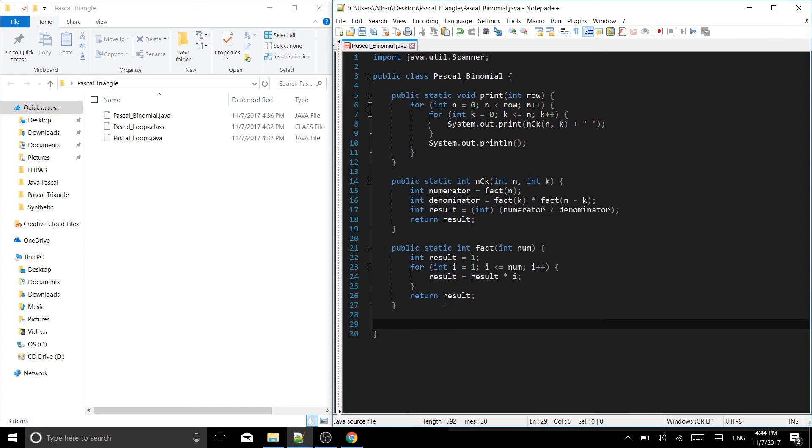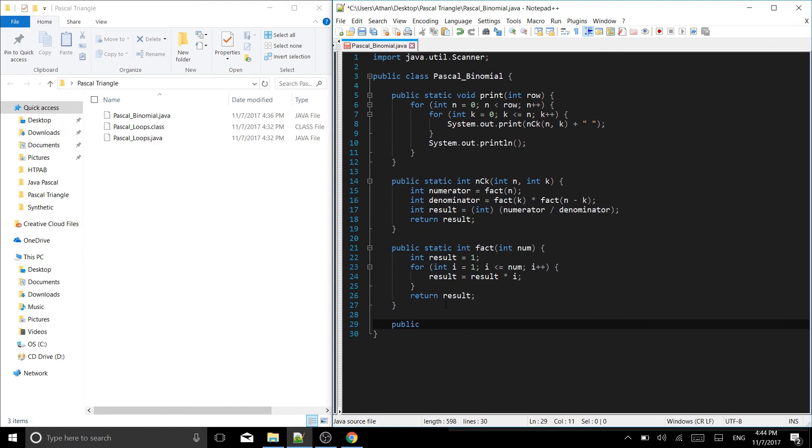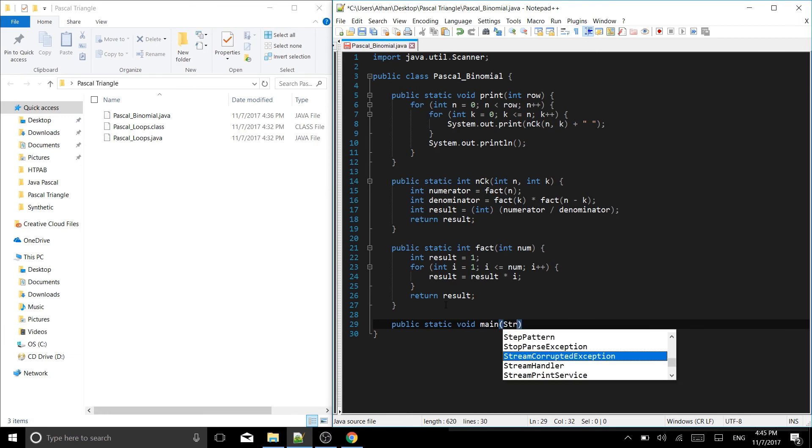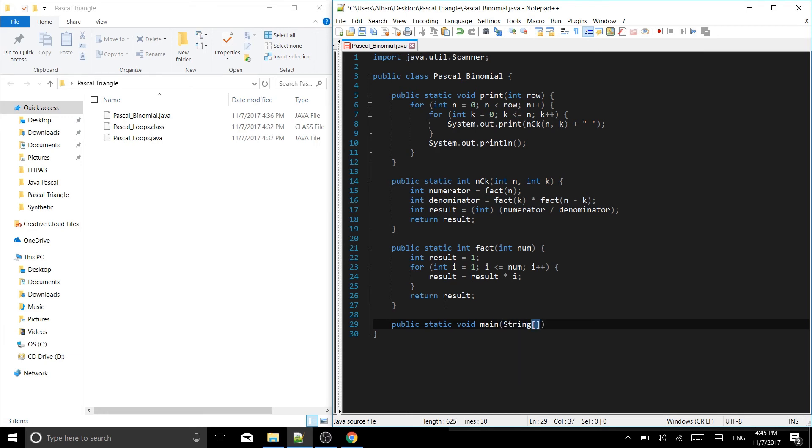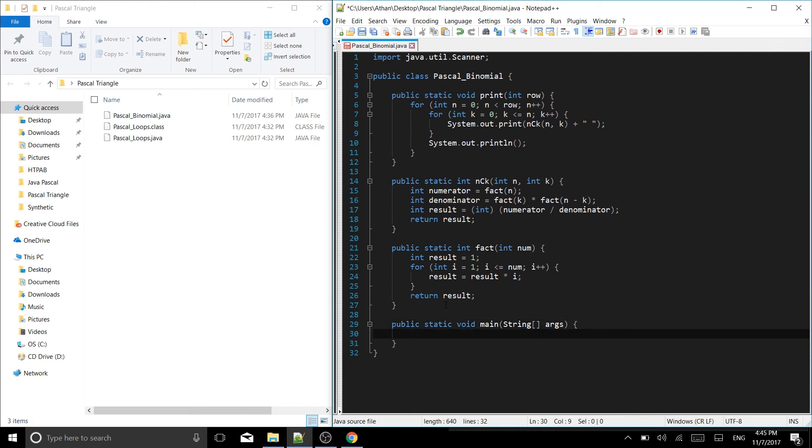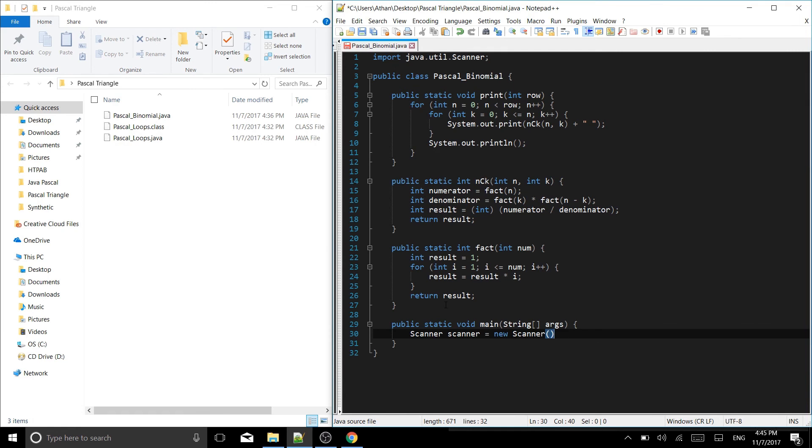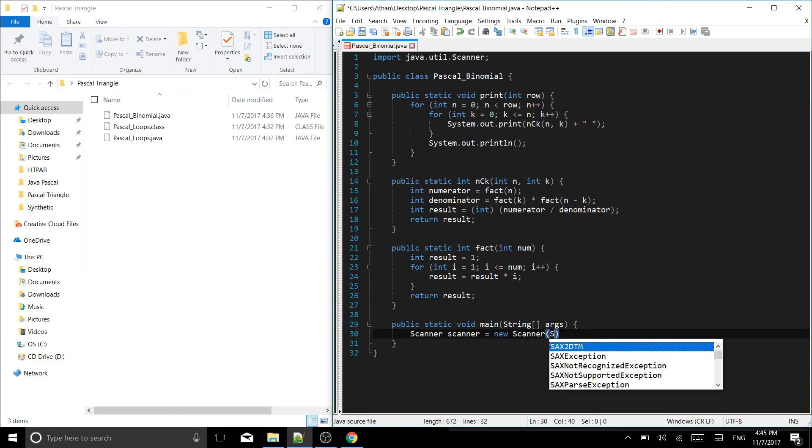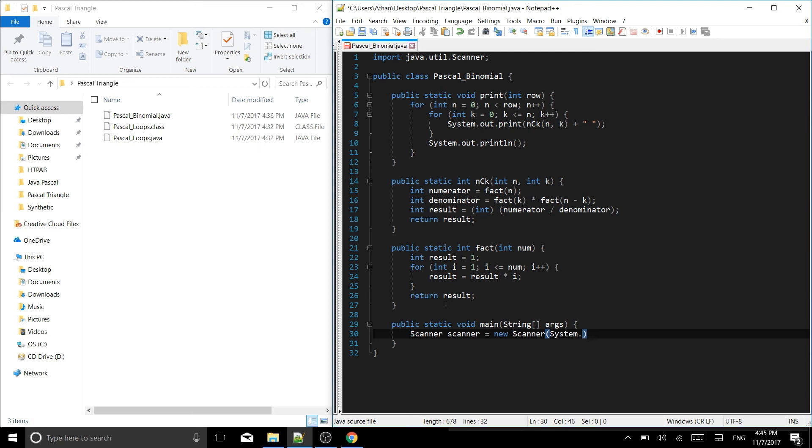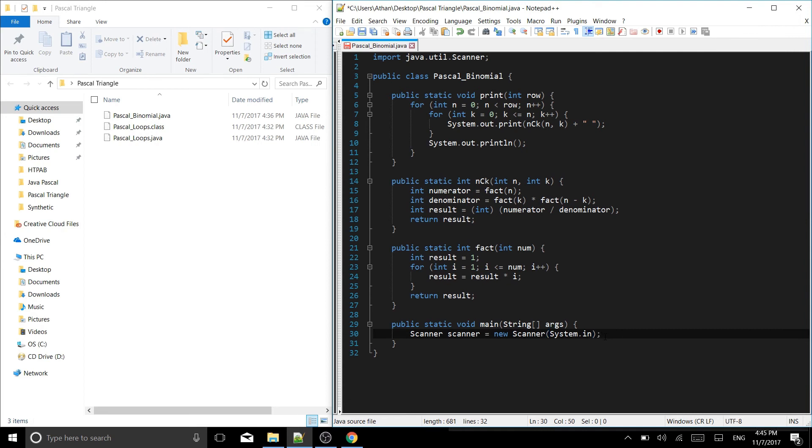And then our last function. This is going to be the function that takes the user's input. This is where we're going to input that row number. We are going to put in here public static. This one is void. And then main, because it's our main function. This one is going to take a string, capital string, and then add args, like that. Our brackets. Now we have scanner, capital scanner, lowercase scanner, is going to be equal to a new scanner. And in the scanner, we are going to put system.in because we're taking the user's input.